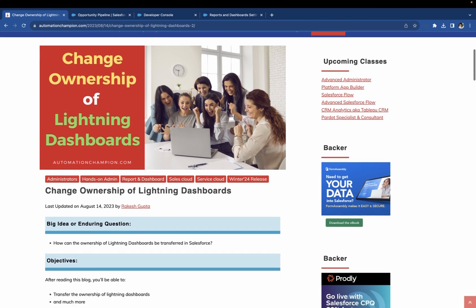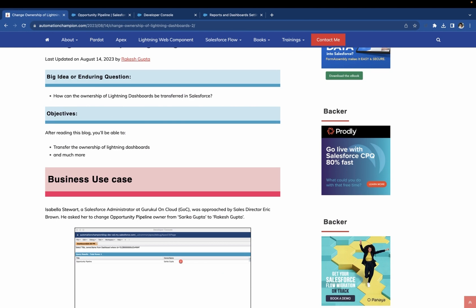Let's start with the business requirement. Someone has created a dashboard called Opportunity Pipeline. Currently, it is owned by a user called Sarika Gupta. The requirement is to change the owner from Sarika to Rakesh Gupta.